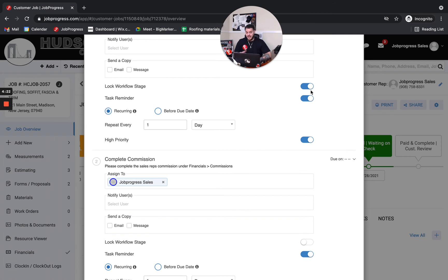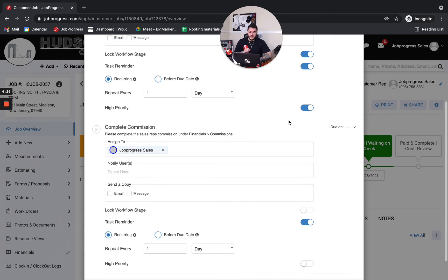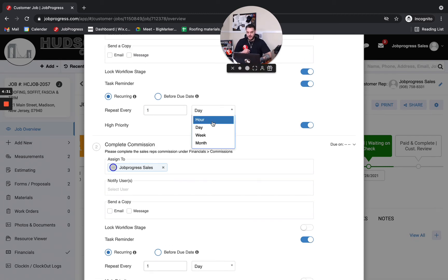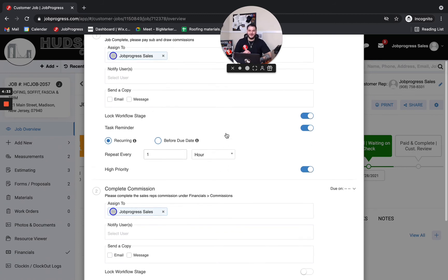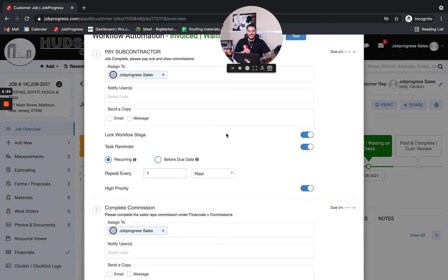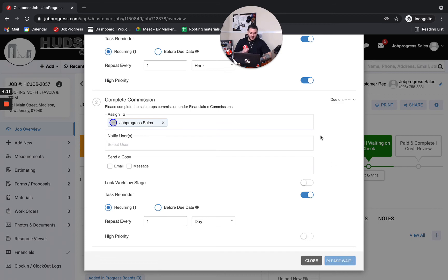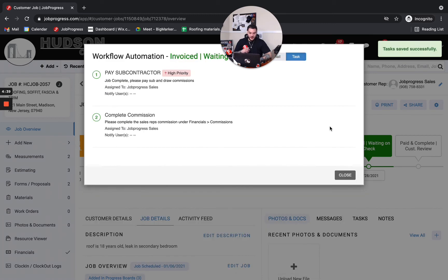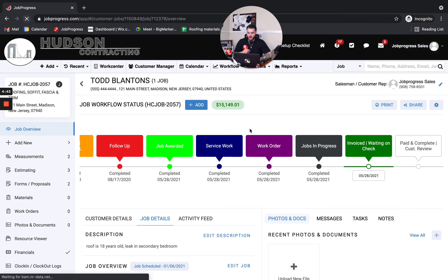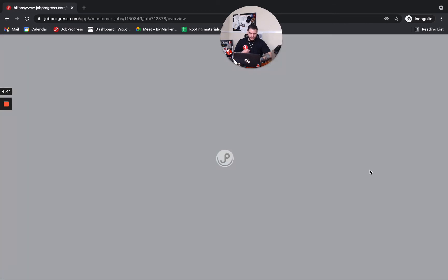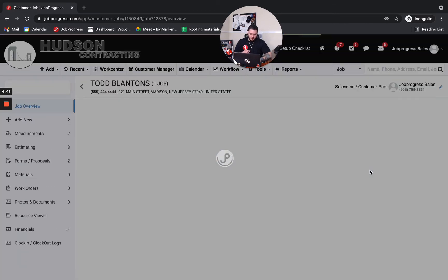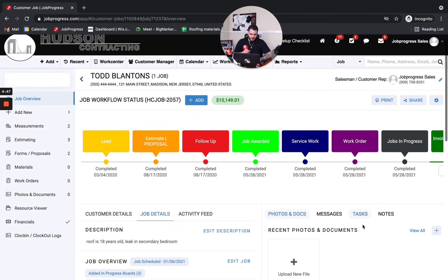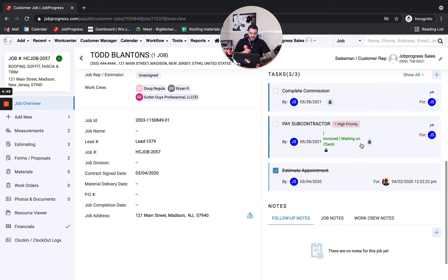I could lock the job from moving forward if I don't want them to move forward until this task is complete. And I could also have this remind them how often that I like. Maybe I want them to get reminded every hour until they complete this task. I can go ahead and do so inside of job progress. Once I'm ready, I can hit that send button. That's going to go ahead and create my task. You'll see that this one is high priority. And now if I refresh my screen here, these tasks are live and up to date directly inside of the job.